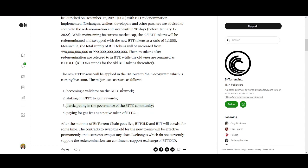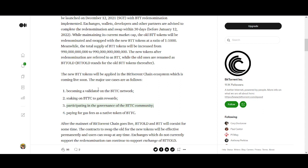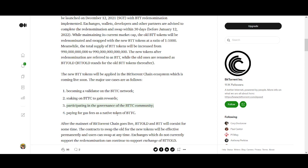Some of the use cases for this BitTorrent: you can become a validator in the BTTC network, staking on the BTTC to gain rewards, participating in the governance of the BTTC community. There will be proof of stake and paying gas fees as a native token of the BTTC.